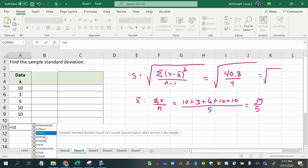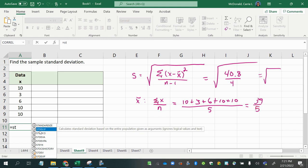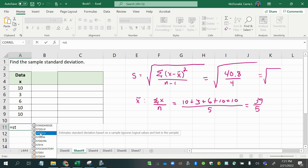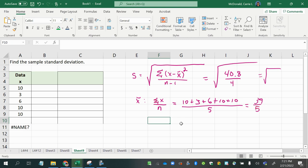So if it is a sample that you're working with, then you would use dot S, and if it is a population you're working with, then you would use dot P, because as we discussed, there is a slight difference in the two formulas.